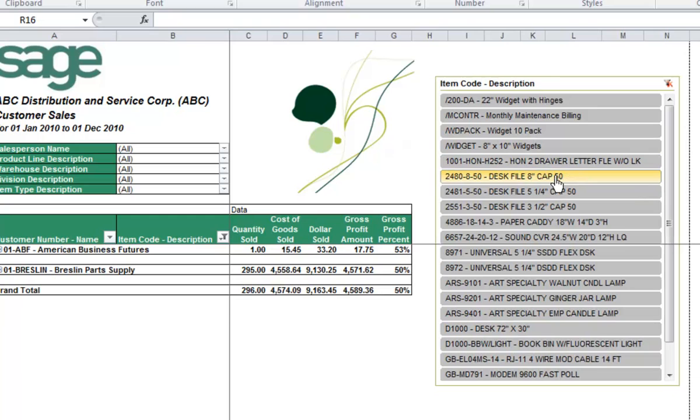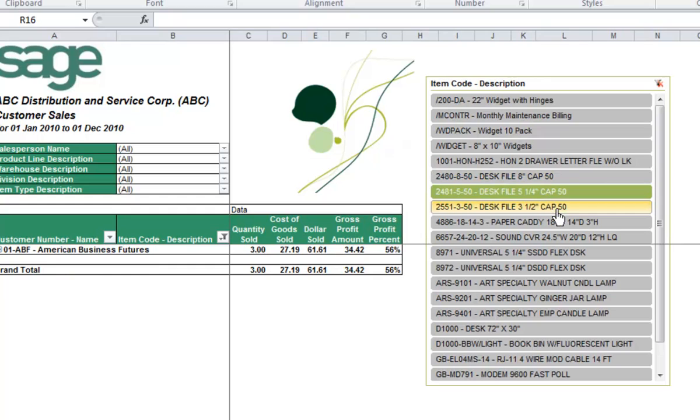What about the desk files? Which of the companies is buying the desk files? Again, it's your American Business Futures.